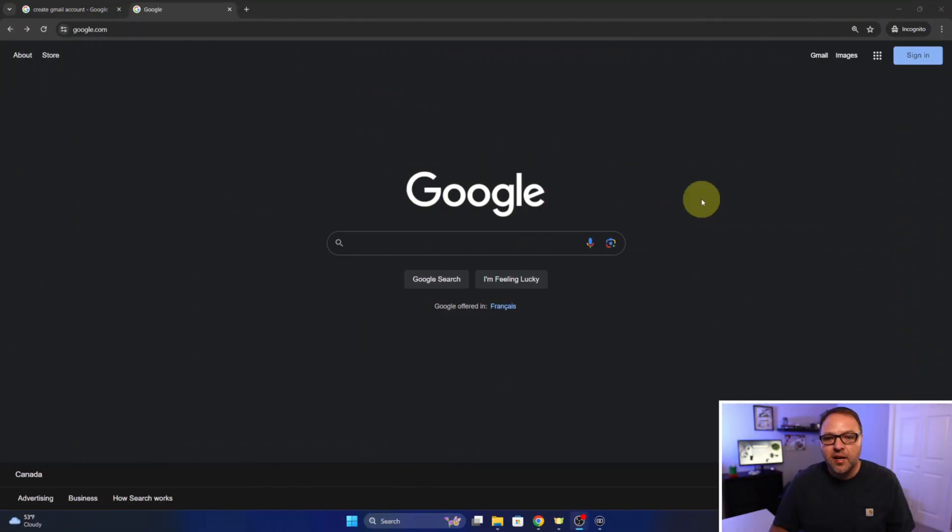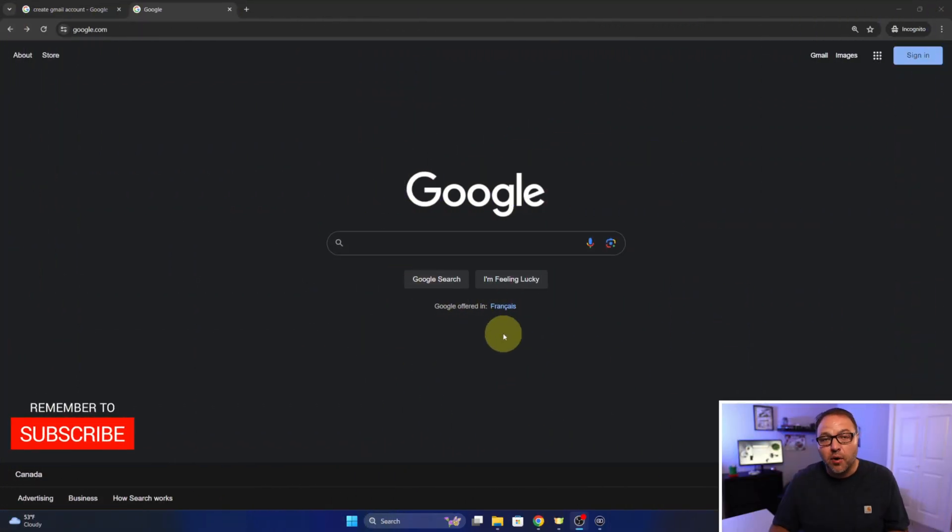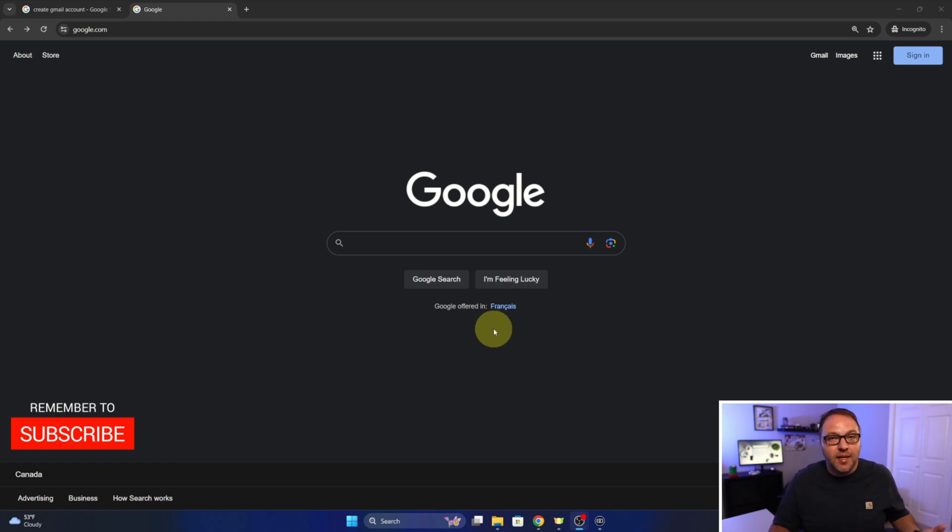Alright, so I've gone ahead and loaded up my browser here. I'm using the Chrome browser, but of course you could do this in any browser, Mozilla or Edge, etc.